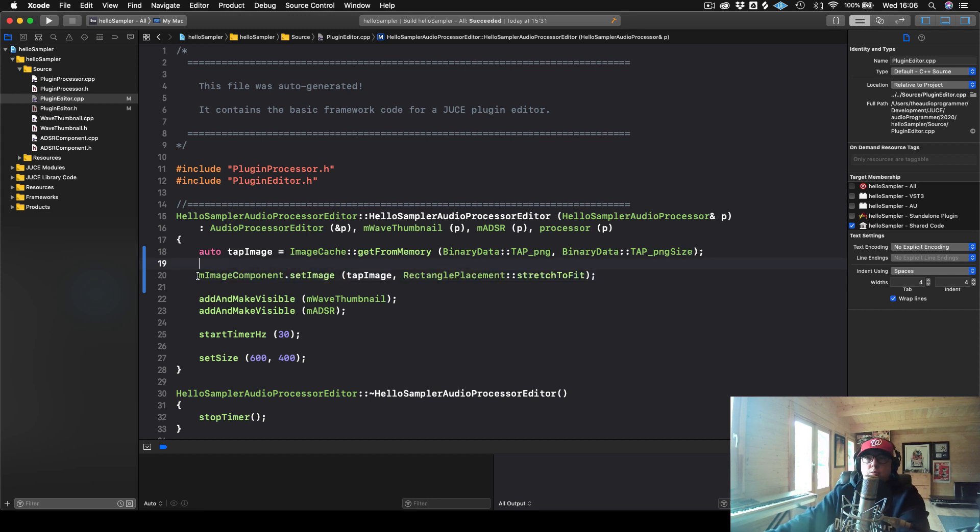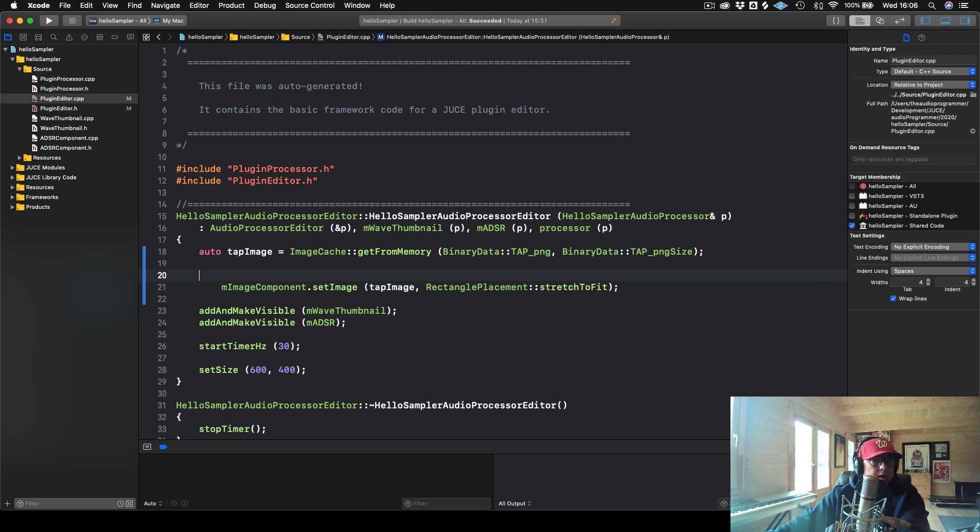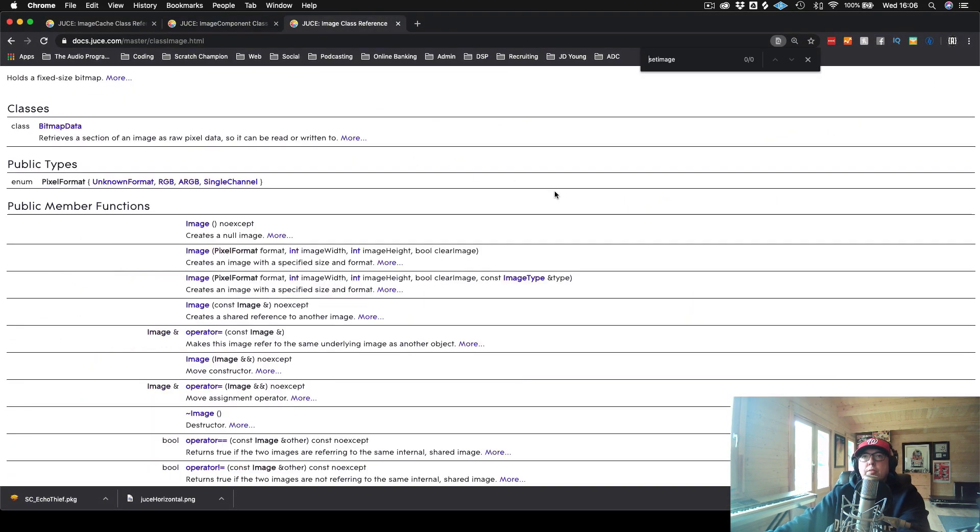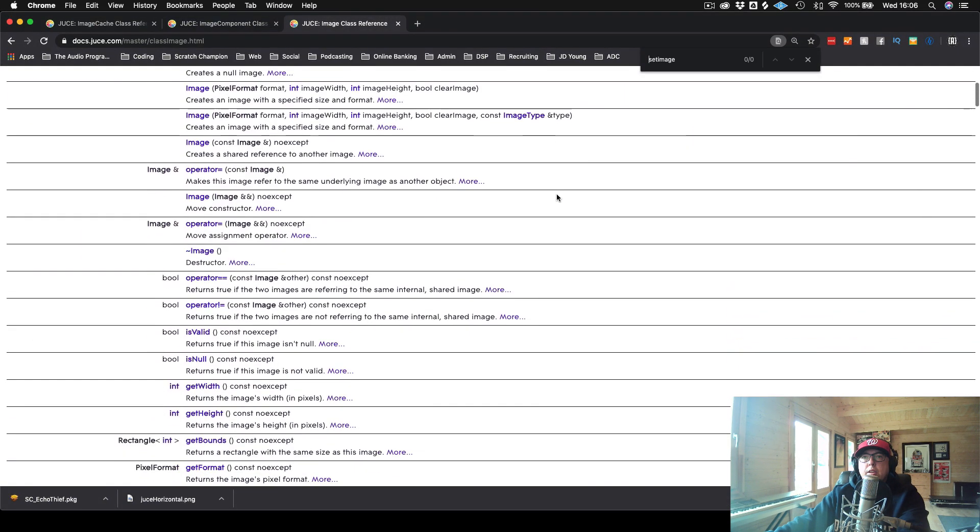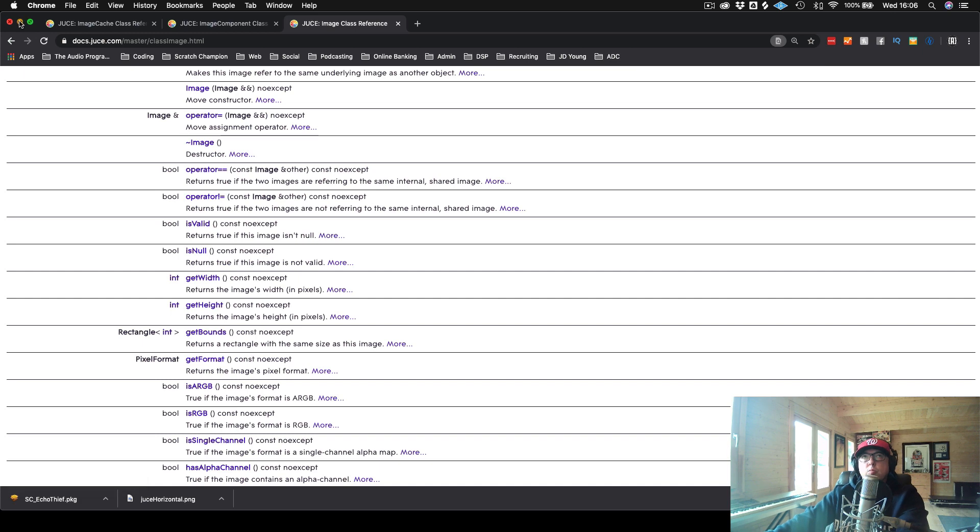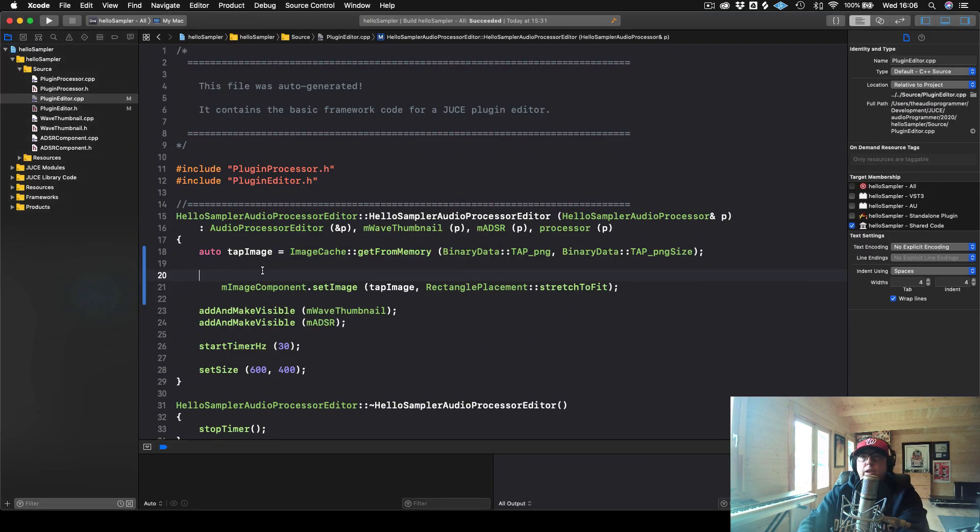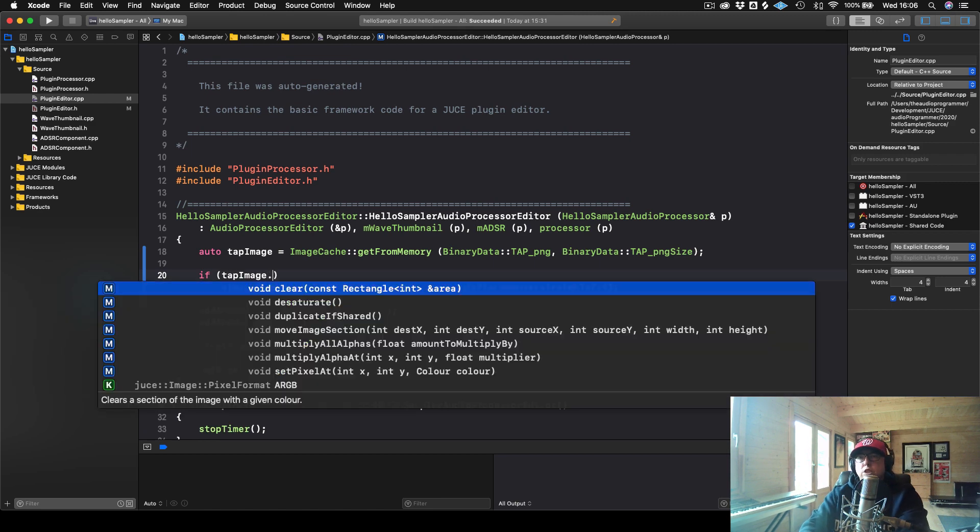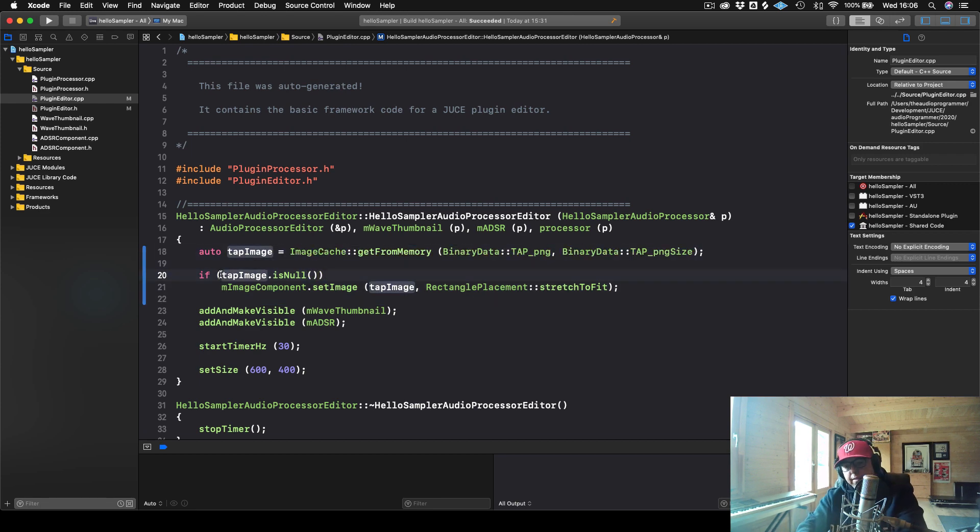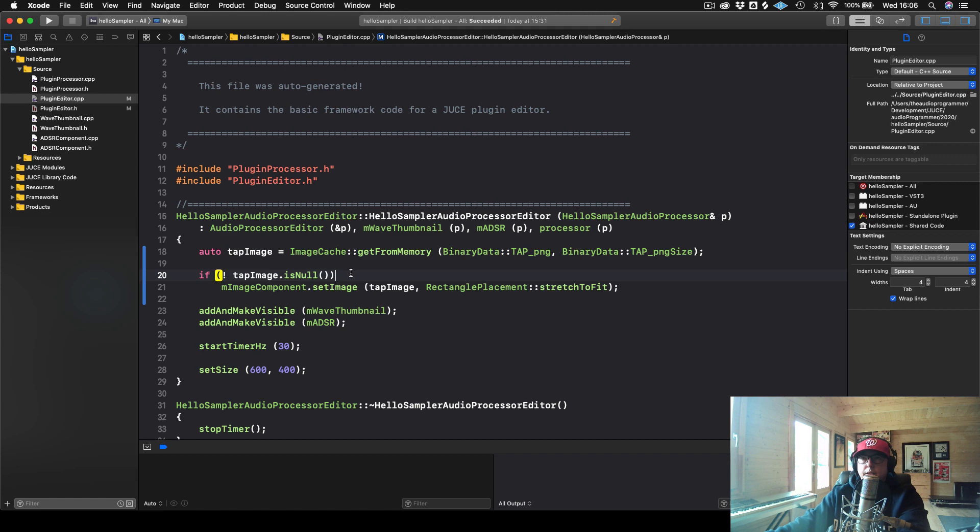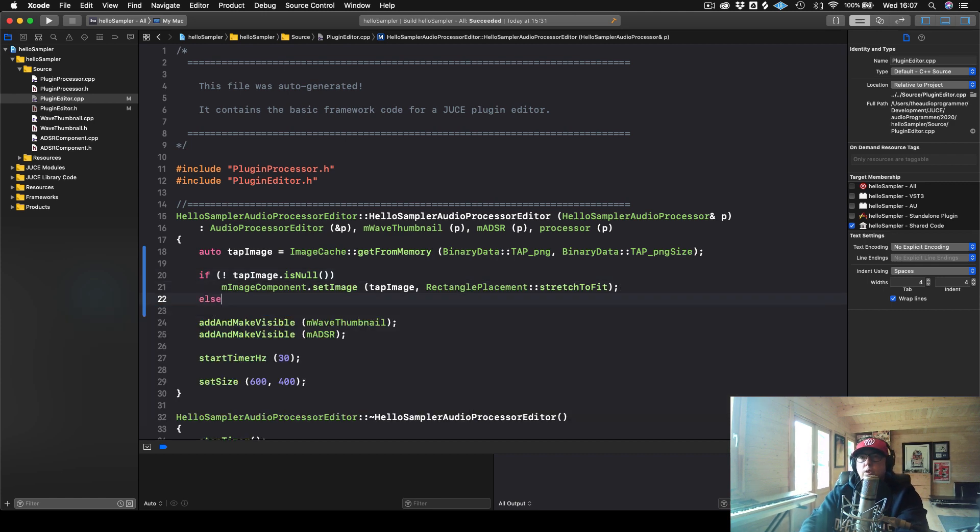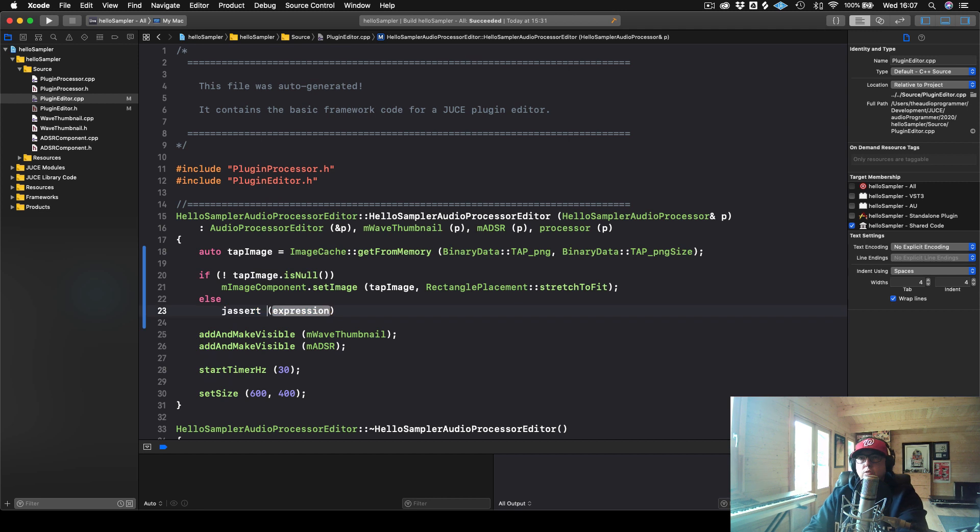So I will say imageComponent, setImage. And then we can say tapImage and the RectanglePlacement, we will say stretchToFit. And it's just like that. We will do a little check just to make sure that our image actually is valid. So in our Image class, we have this isNull, which will return true if the image is not valid. So that's a good way for us to check just to make sure this loads. Okay. So what I can say is if tapImage is null, and I will make this a not.